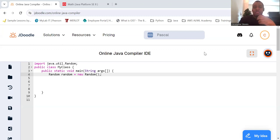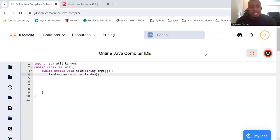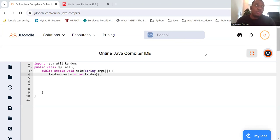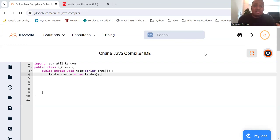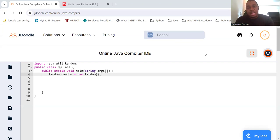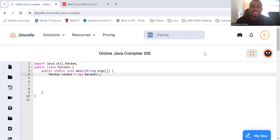Introduction to the random class. The random class is part of the java.util package and it provides methods to generate random numbers, random integers, doubles, booleans, and many more. To use the random class, you need to create an instance of it using the new keyword.